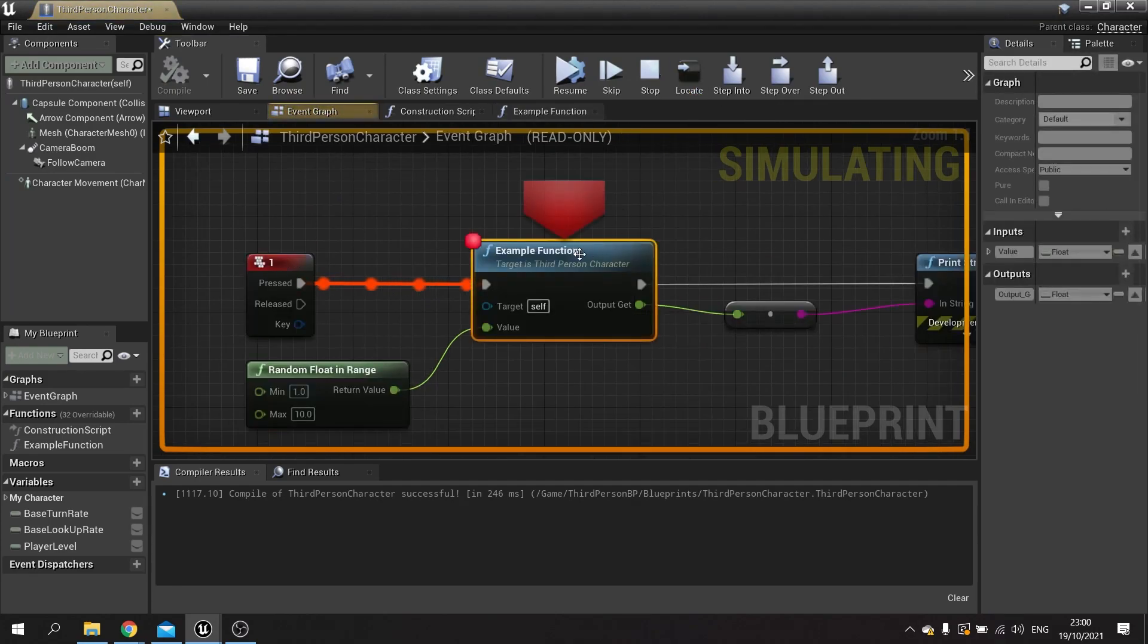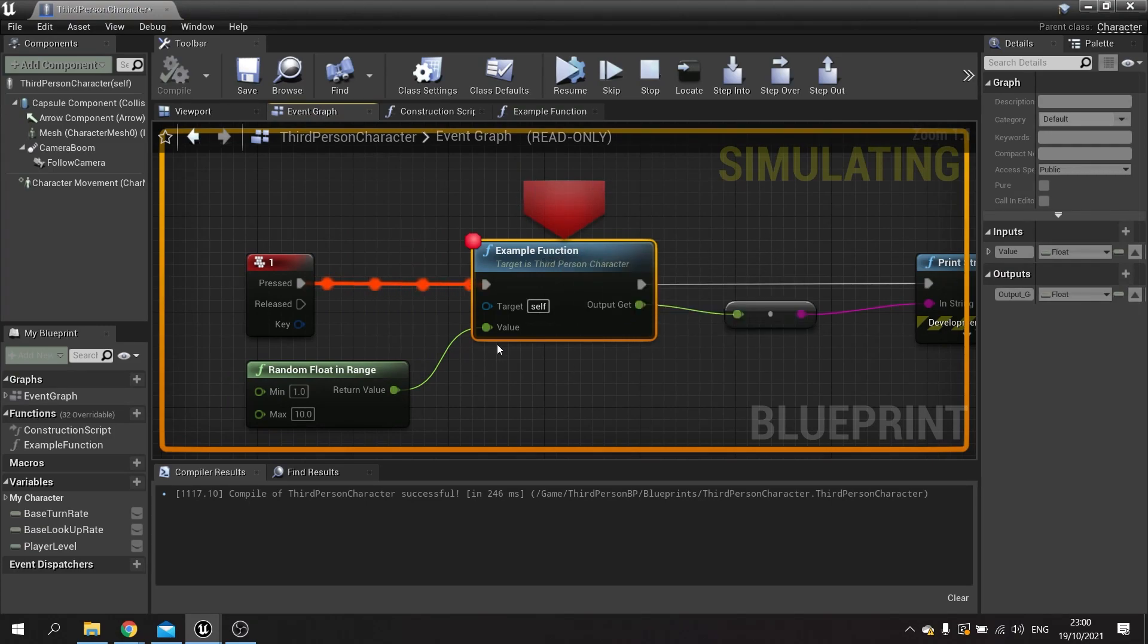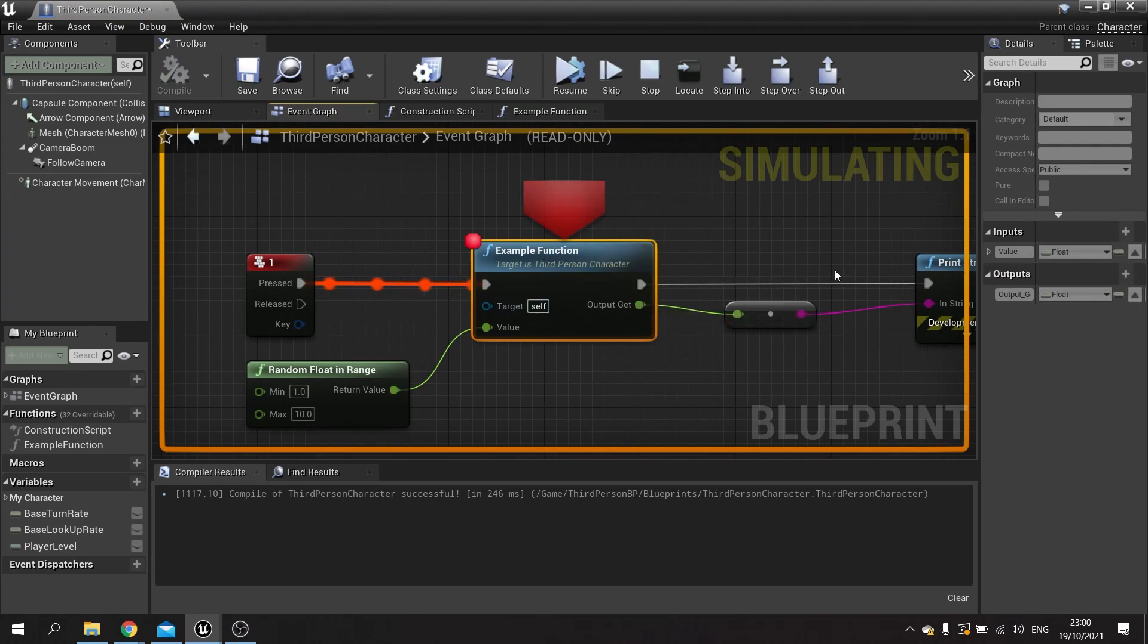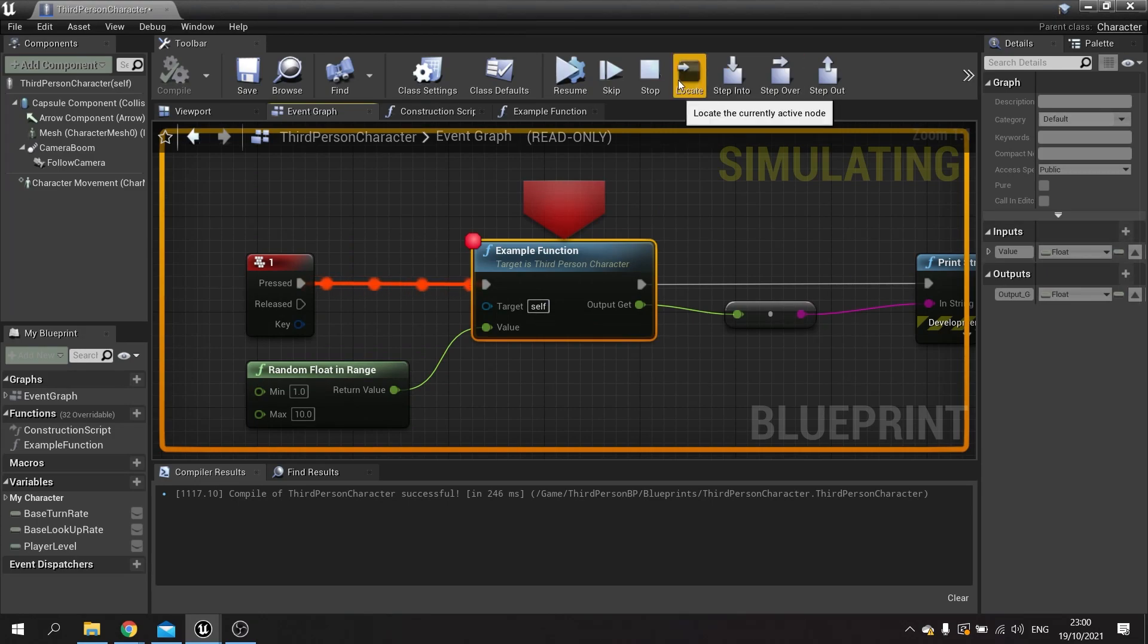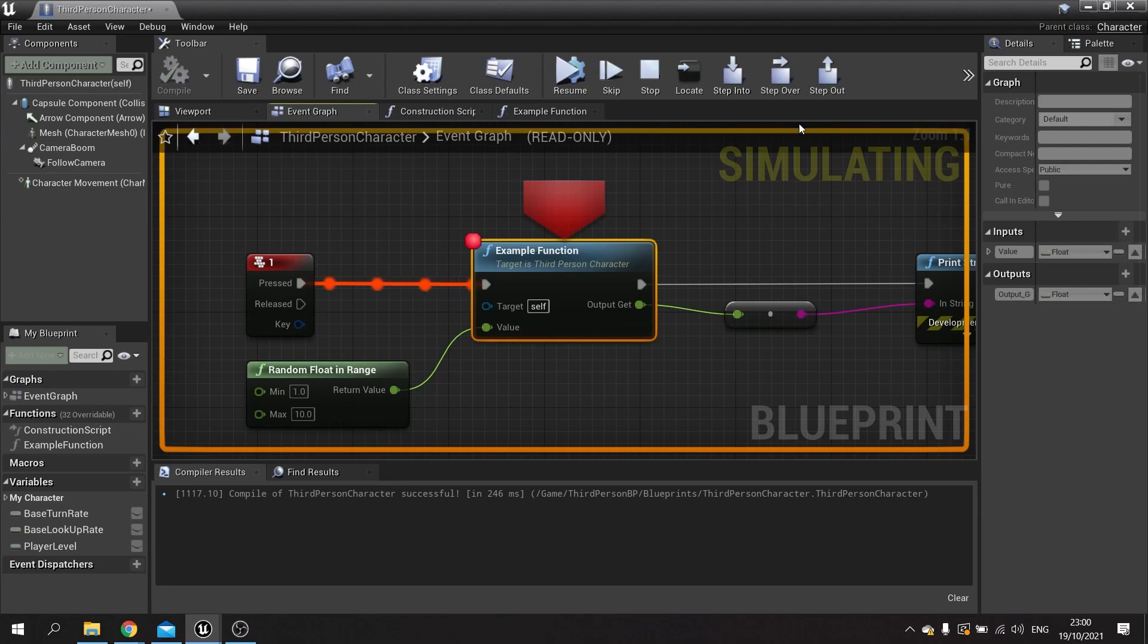So it just takes you back to where you are. If you've double-clicked on things and looked around, hit the locate button and it'll take you back to where the breakpoint is stopped. If you click on step over, this will skip to the next node to be executed in the current graph.